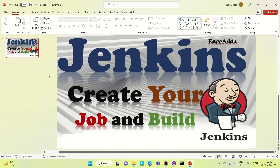Hi everyone, Ravid Ishaid, welcome to Engineering Atta. Today I'm going to discuss how you can create your first Jenkins jobs and how you can build your job. I will be creating one Spring Boot project and I will try to show you how you can create a job for it and then how you can build your Spring Boot project. So let's get started.